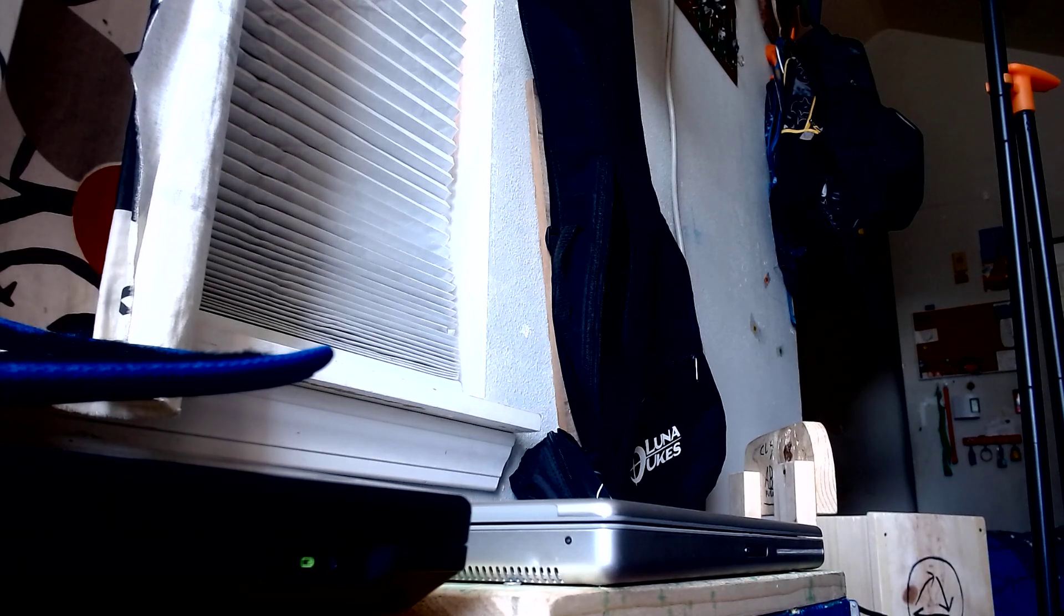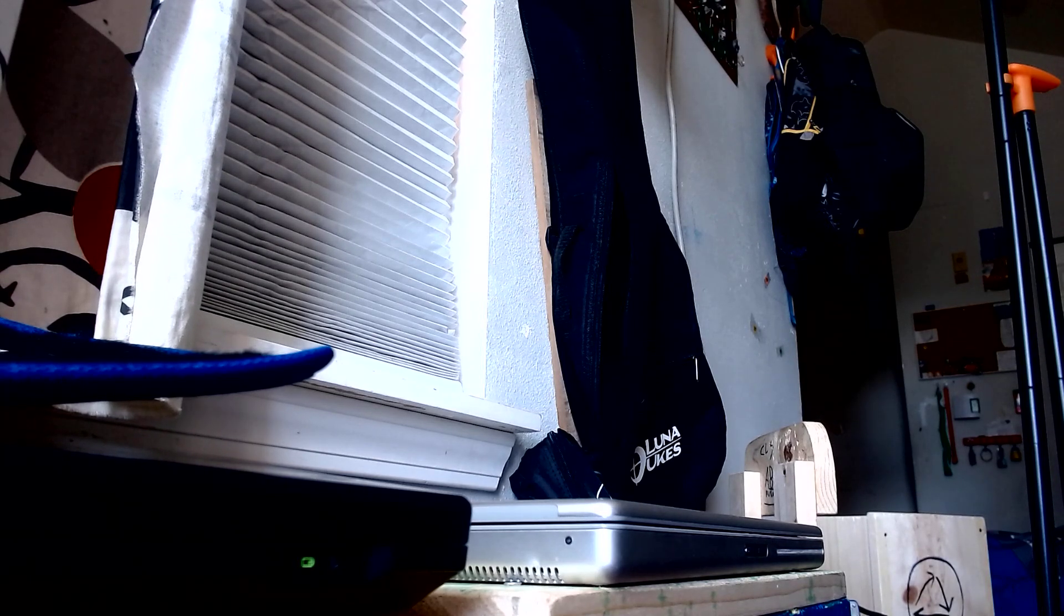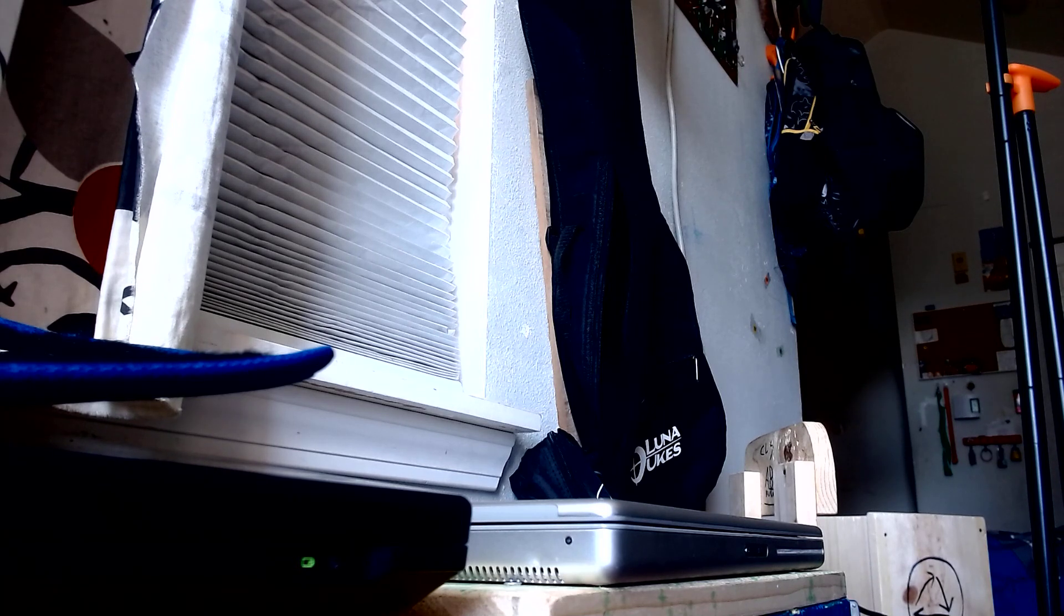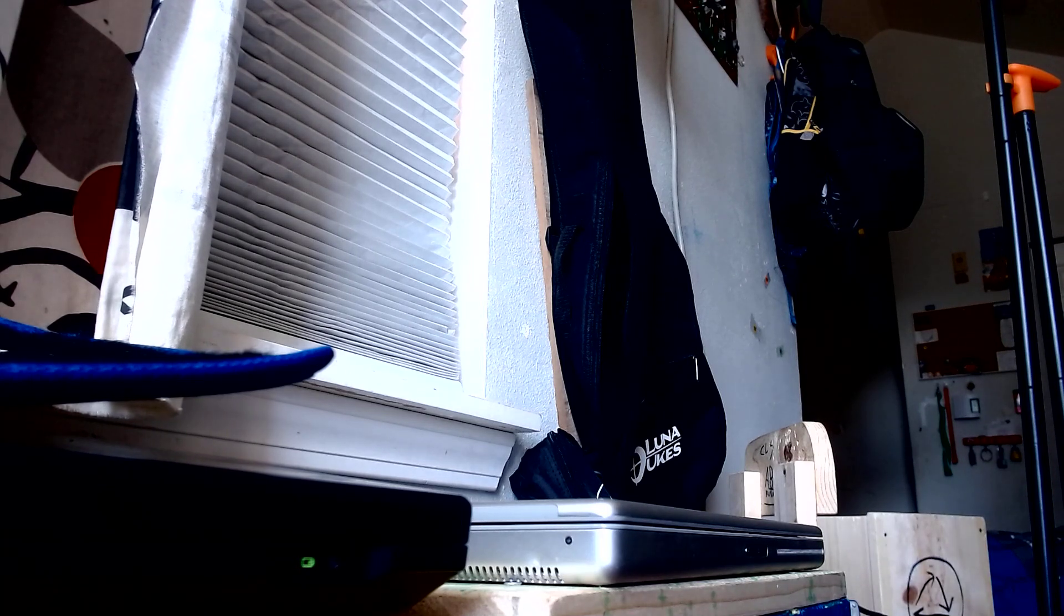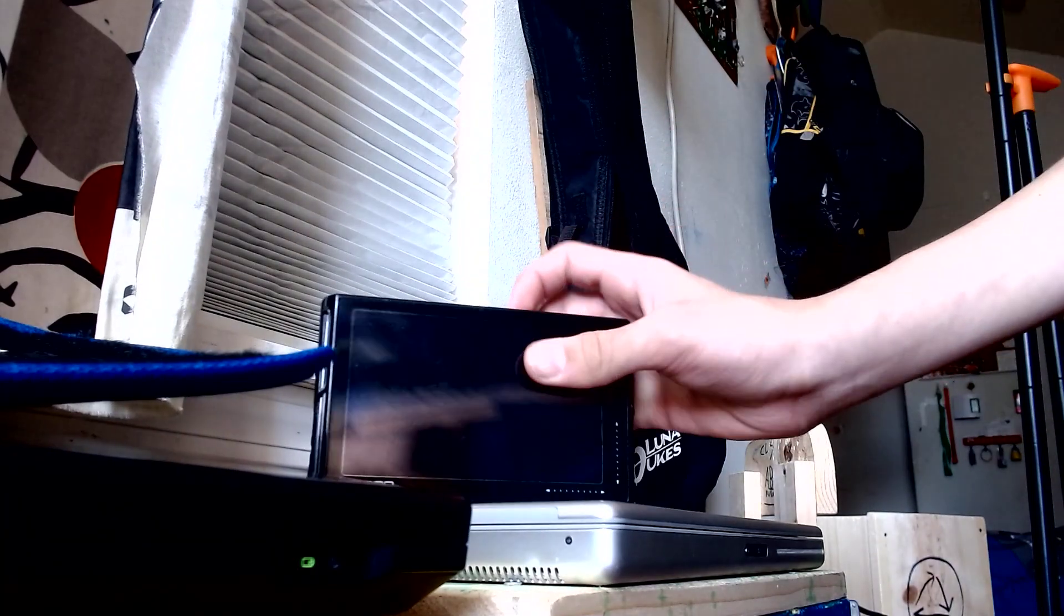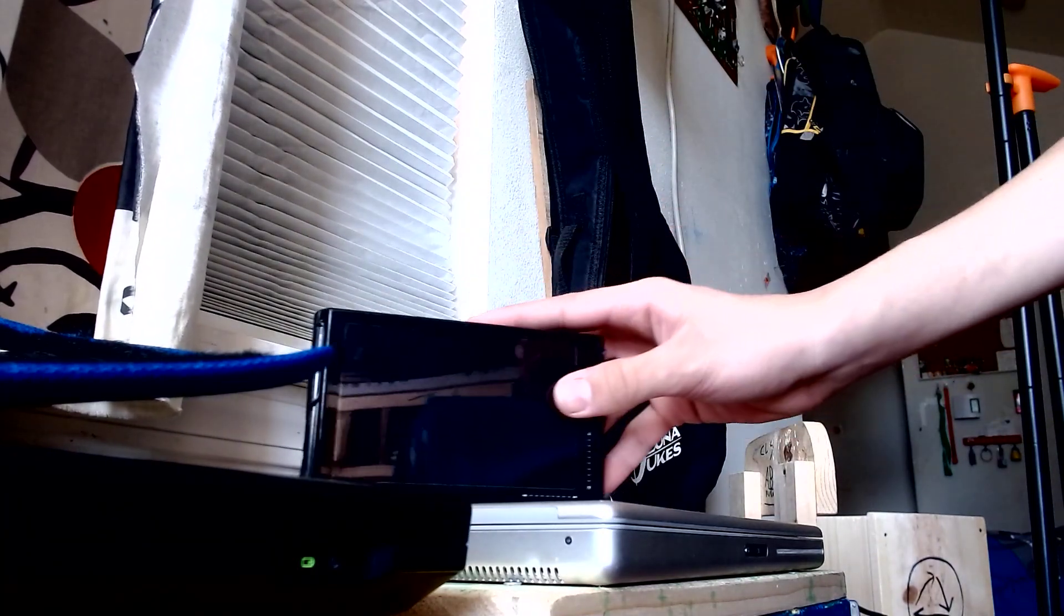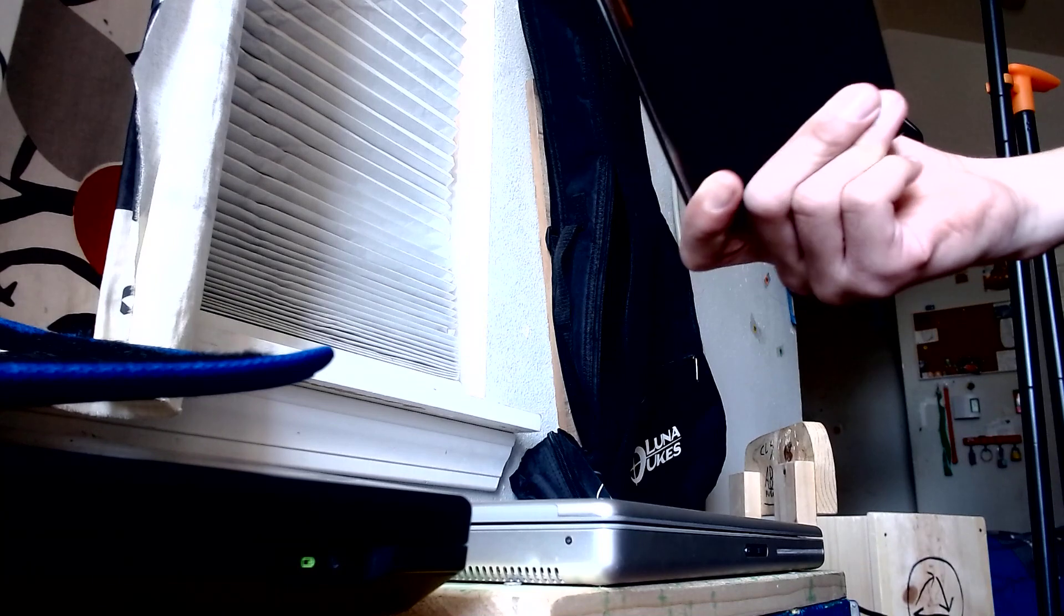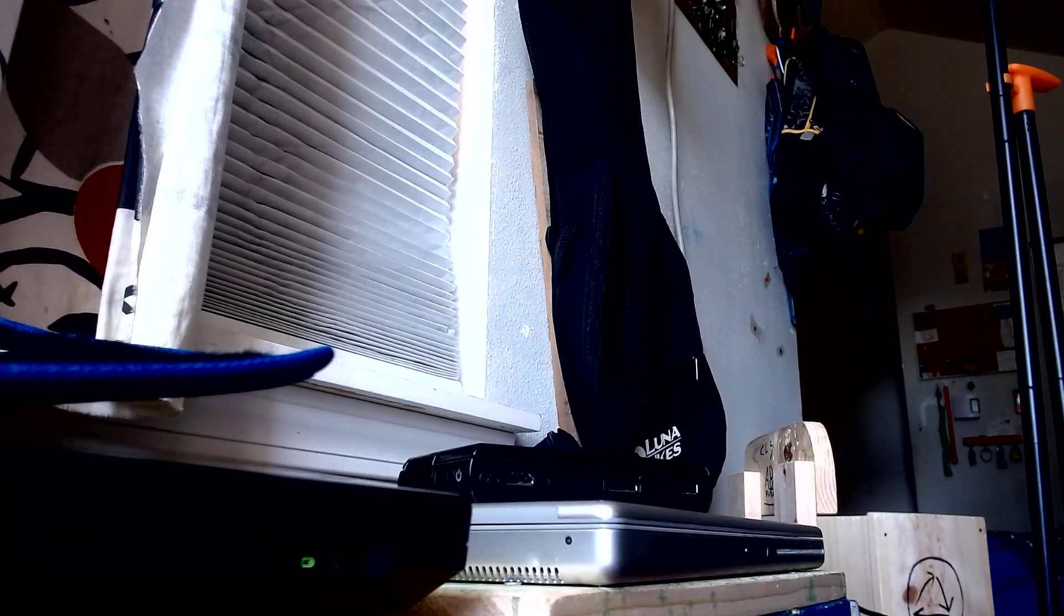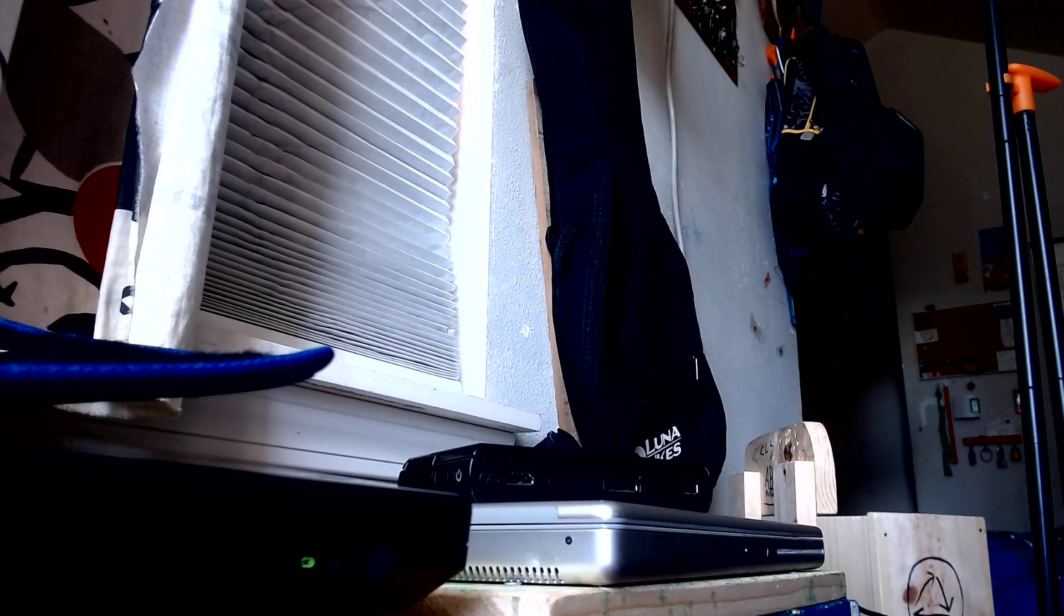Hi, today we are trying to fix my, or not HP. Hold on, why did I think it was HP? It's this OQO Model 2.